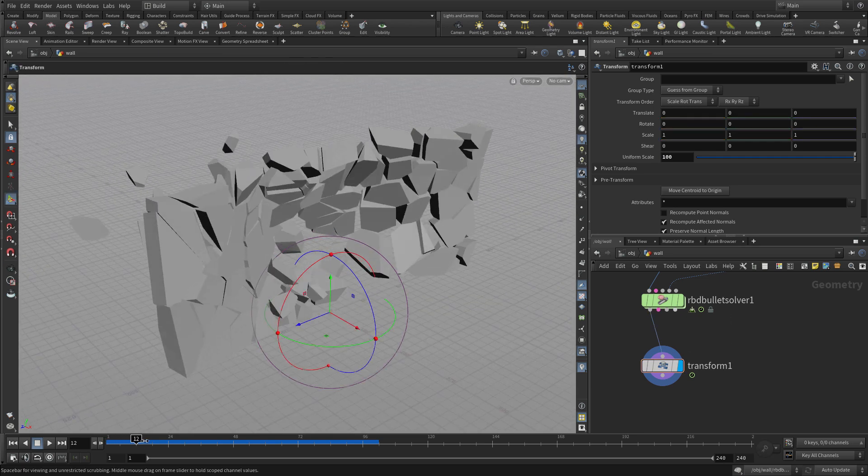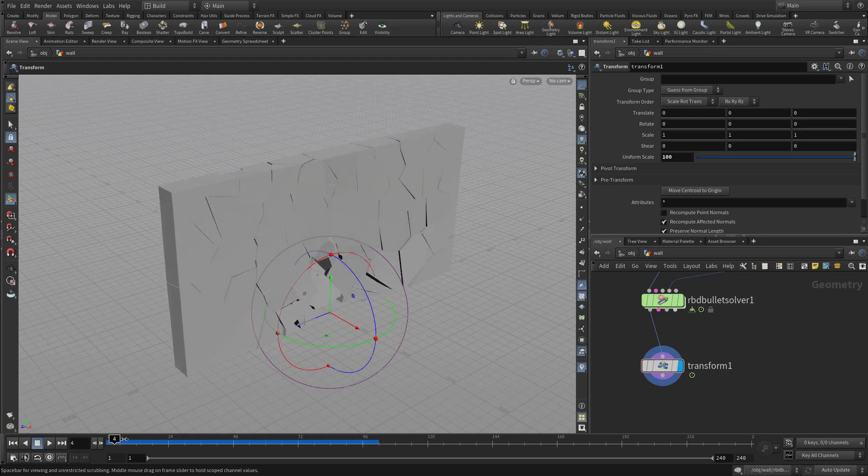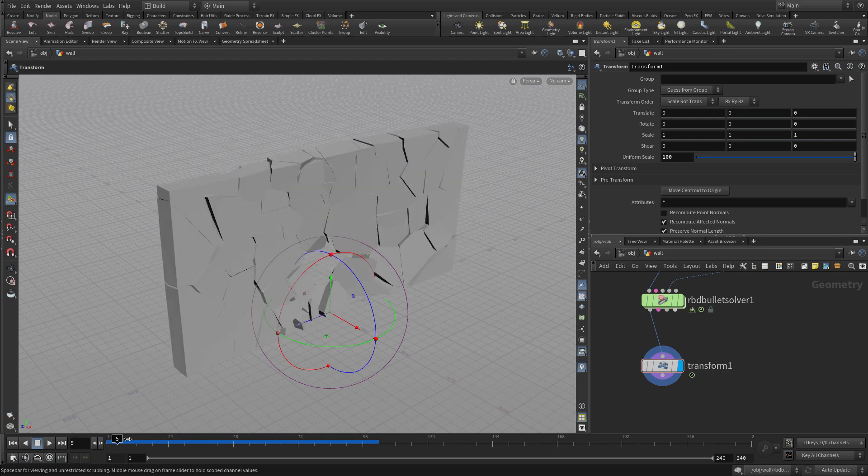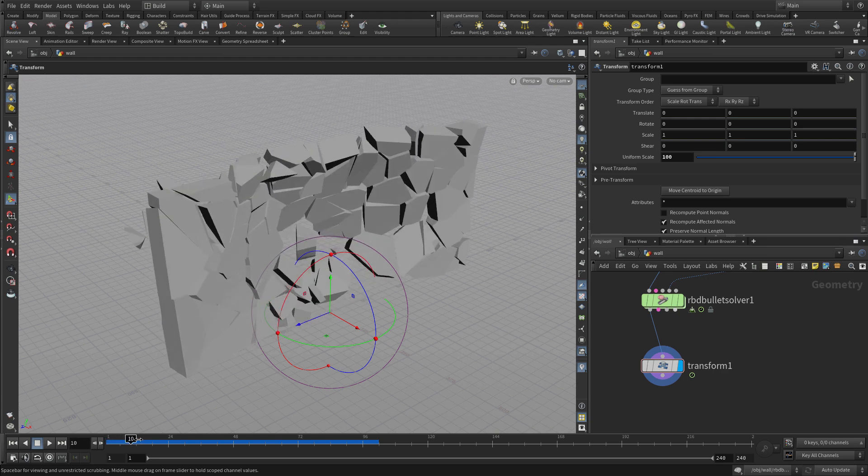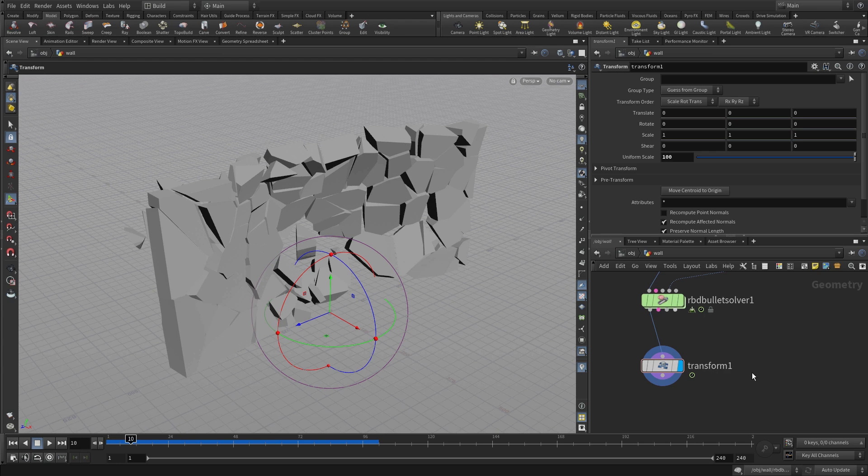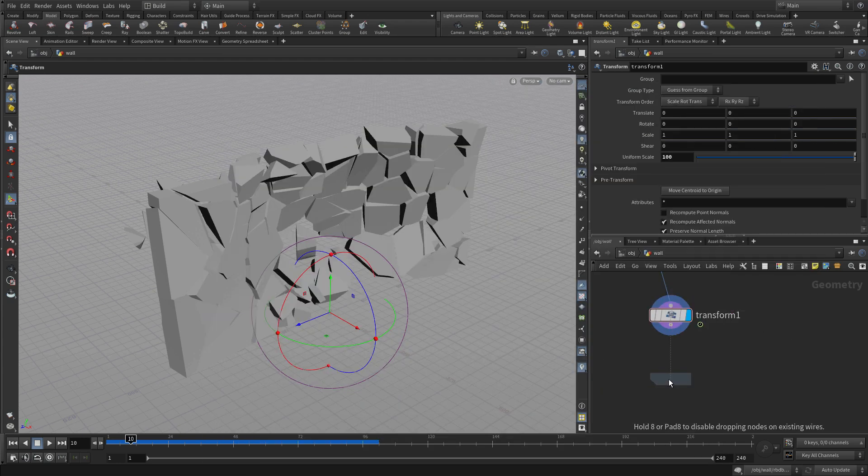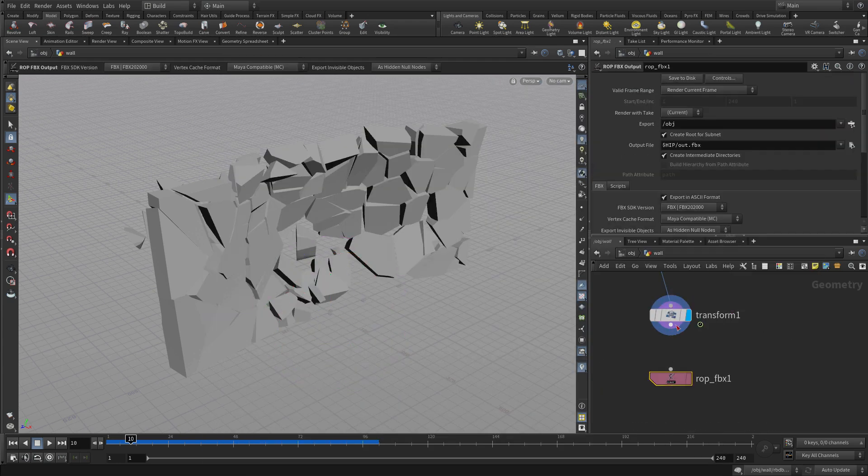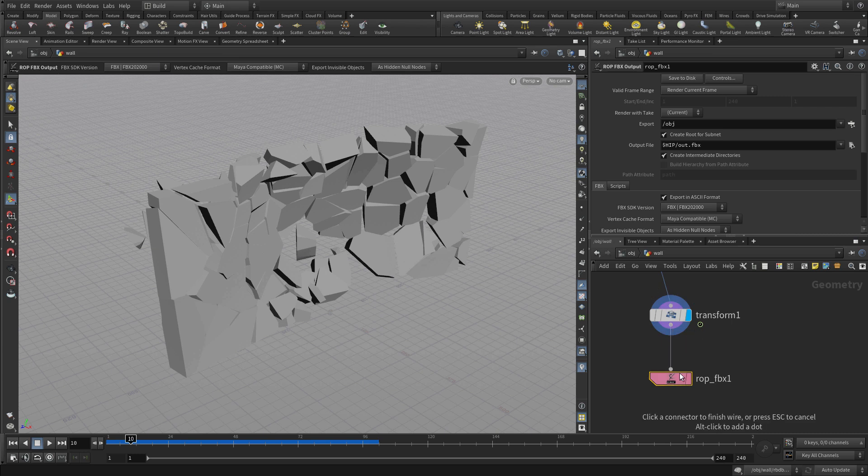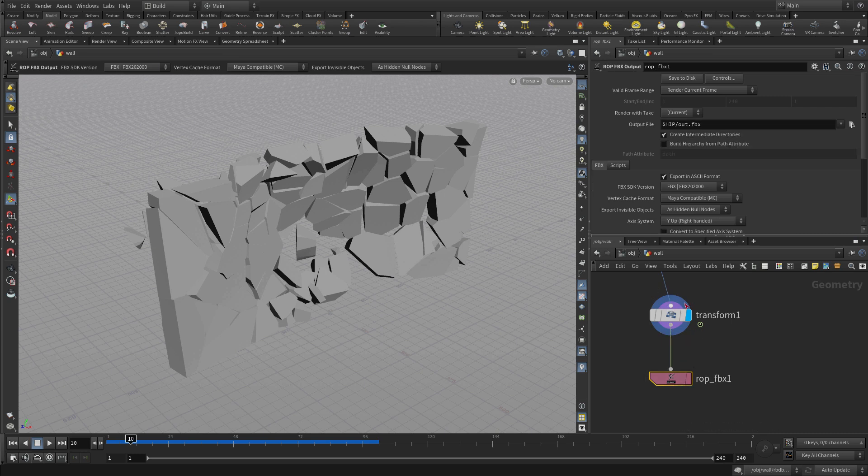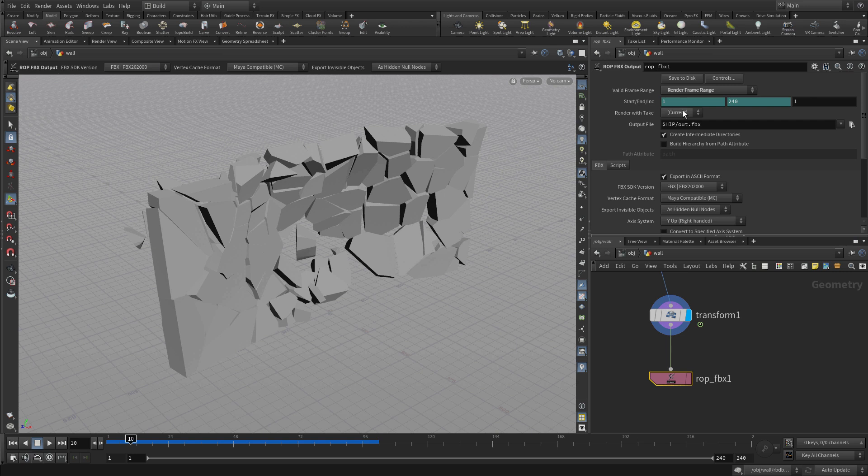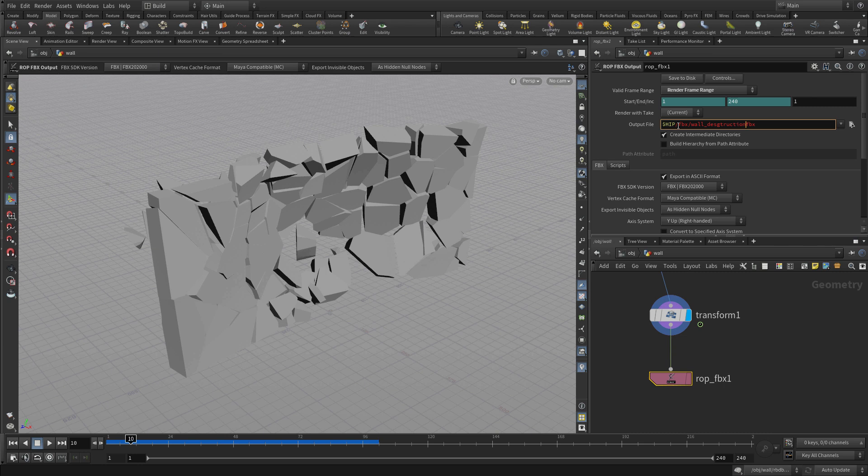Usually the Houdini digital asset, the Houdini engine will do that 100 time scaling for you because we work in meters and Unreal and other applications work in centimeters. But anyway, now we're going to do an FBX output ROP. And we're going to do the frame range of 1 to 240. And we're going to set a file name. And we're going to put it in an FBX directory, slash FBX, slash, and then we're going to call it wall underscore destruction dot FBX.